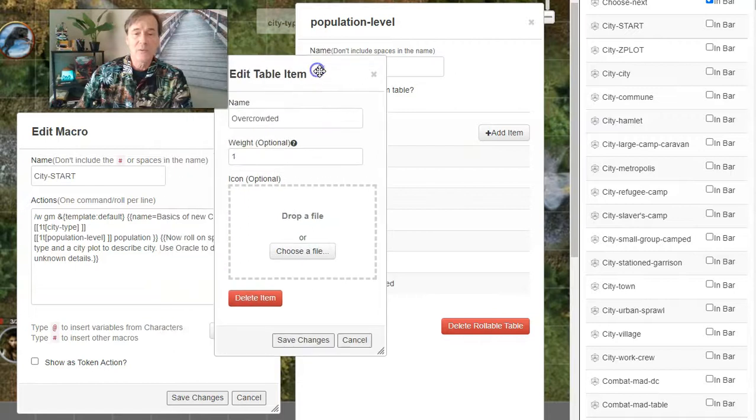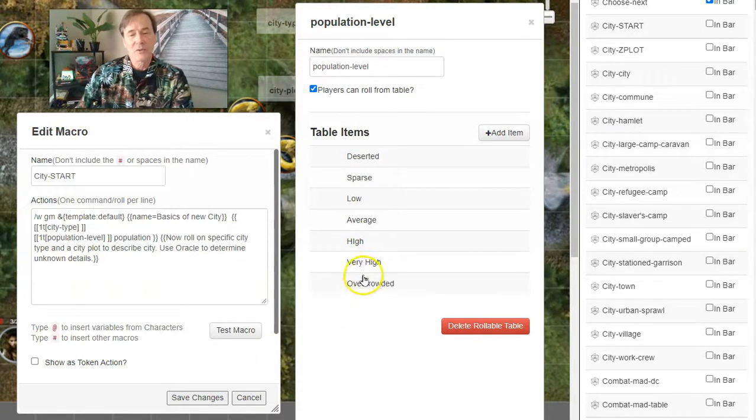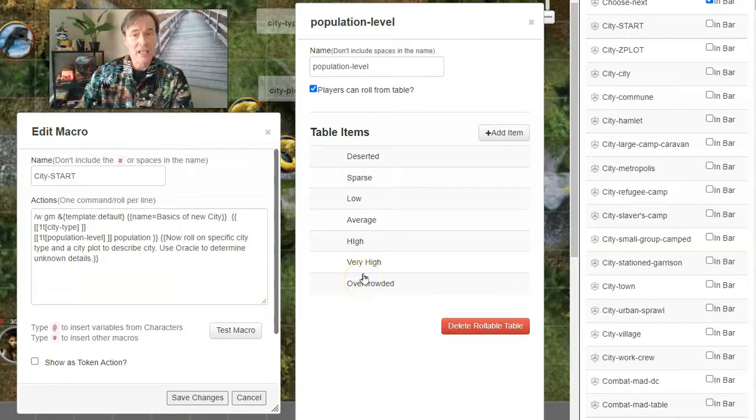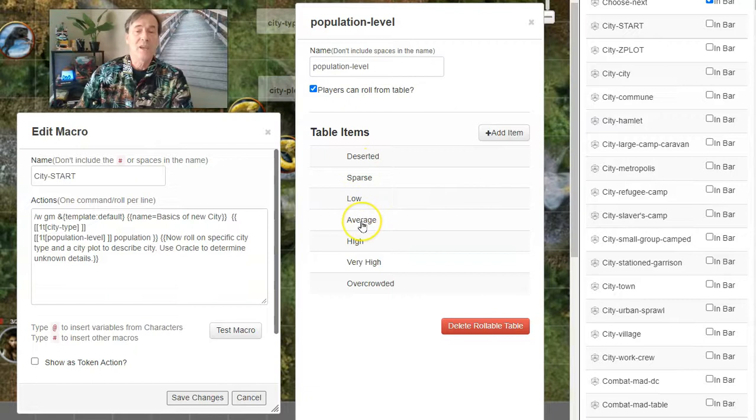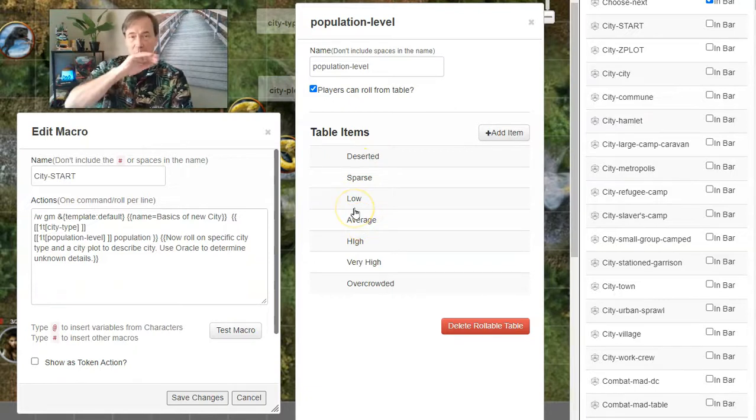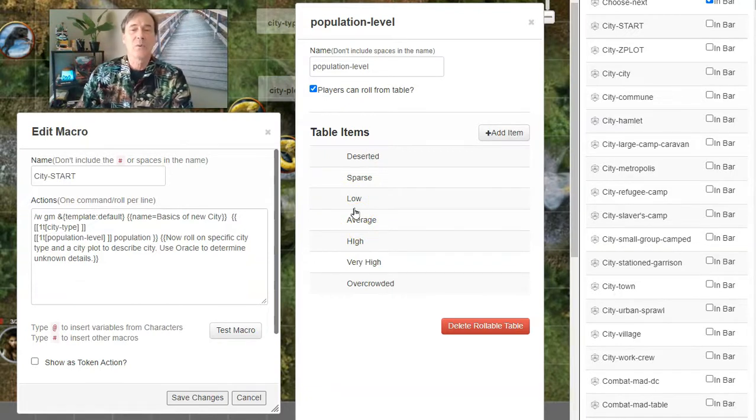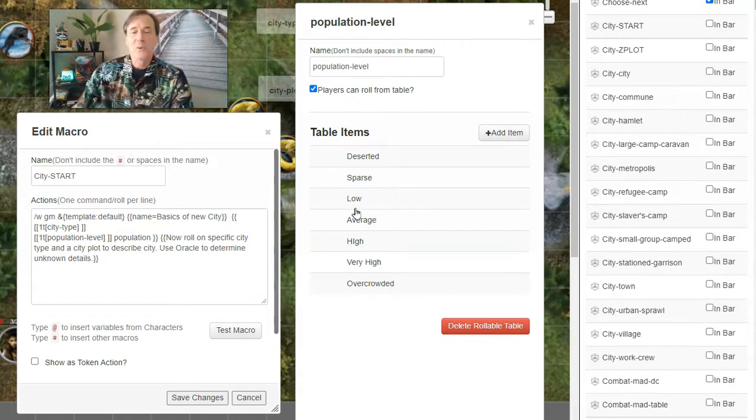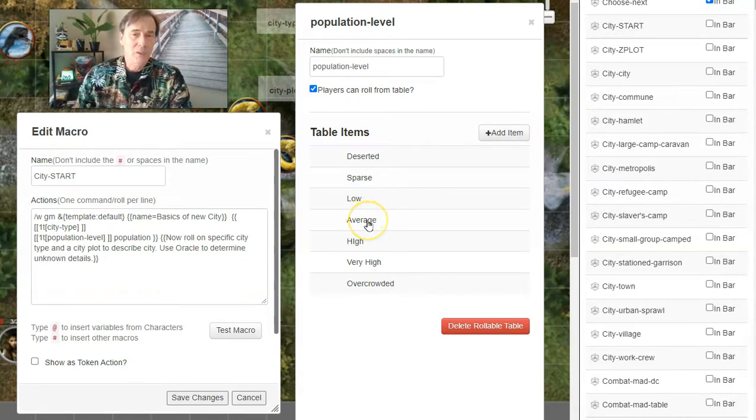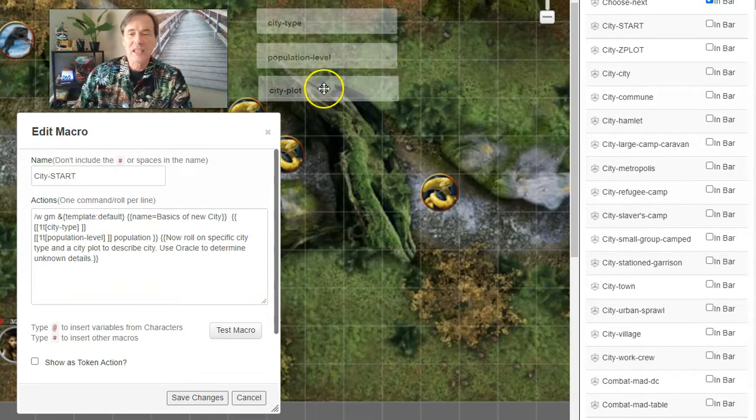Overcrowded has a weight of one. So you can see there's this bell curve where Overcrowded at one end and Deserted at the other end of the spectrum have a weight of one, and they go up to eight. So you can create this bell curve of weights for the population level, because it's most likely that it's going to be average.